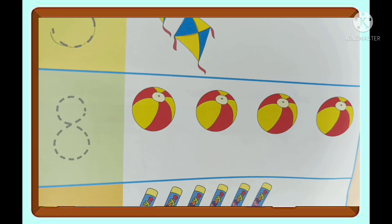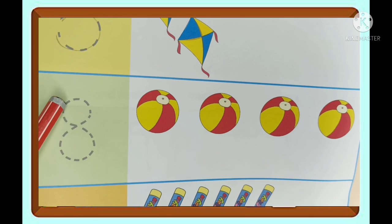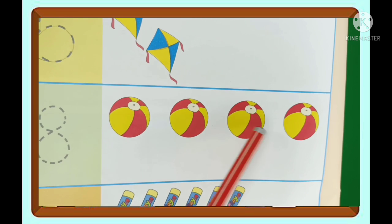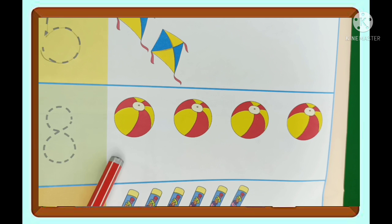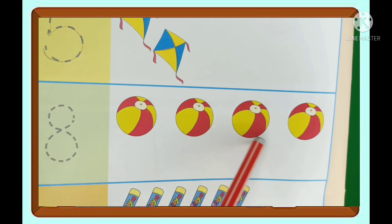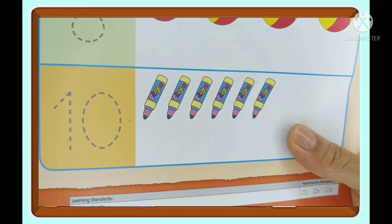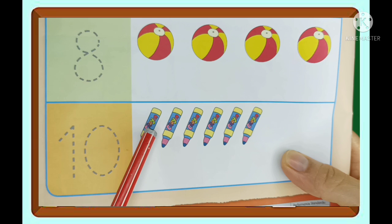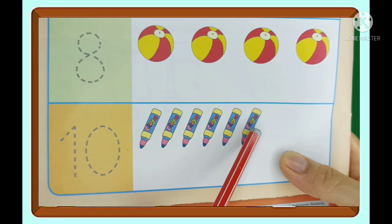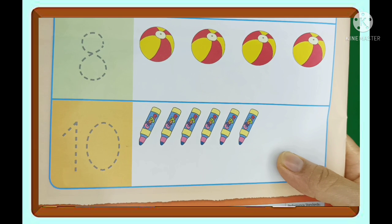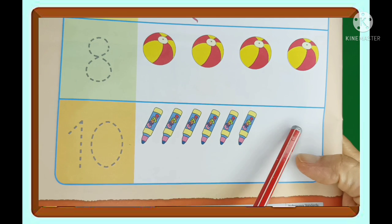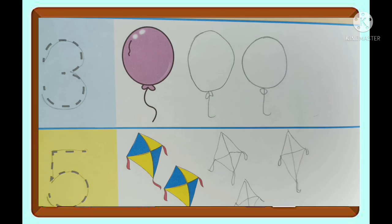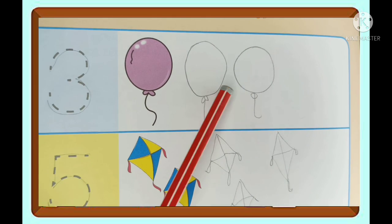And here I have number eight like this. The picture has only one, two, three, four — I have to draw four more balls: one, two, three, four. And the last one here is ten. So how many crayons here? One, two, three, four, five, six — I have to draw four more to make it ten: one, two, three, four. Teacher Lynn will draw and show you later. Here it is — I drew all those missing pictures.